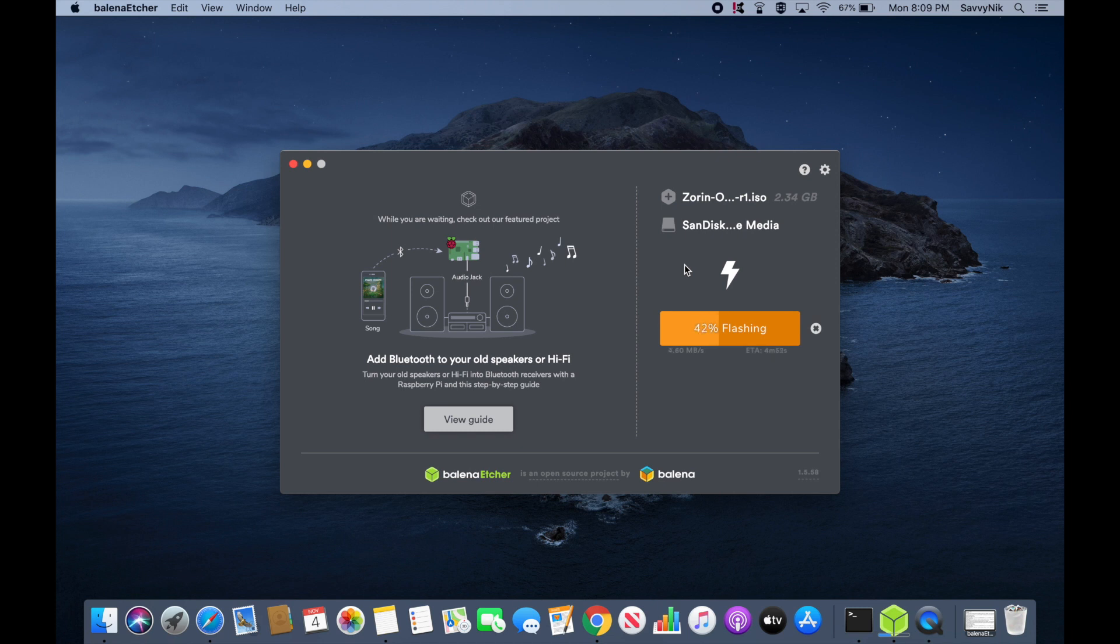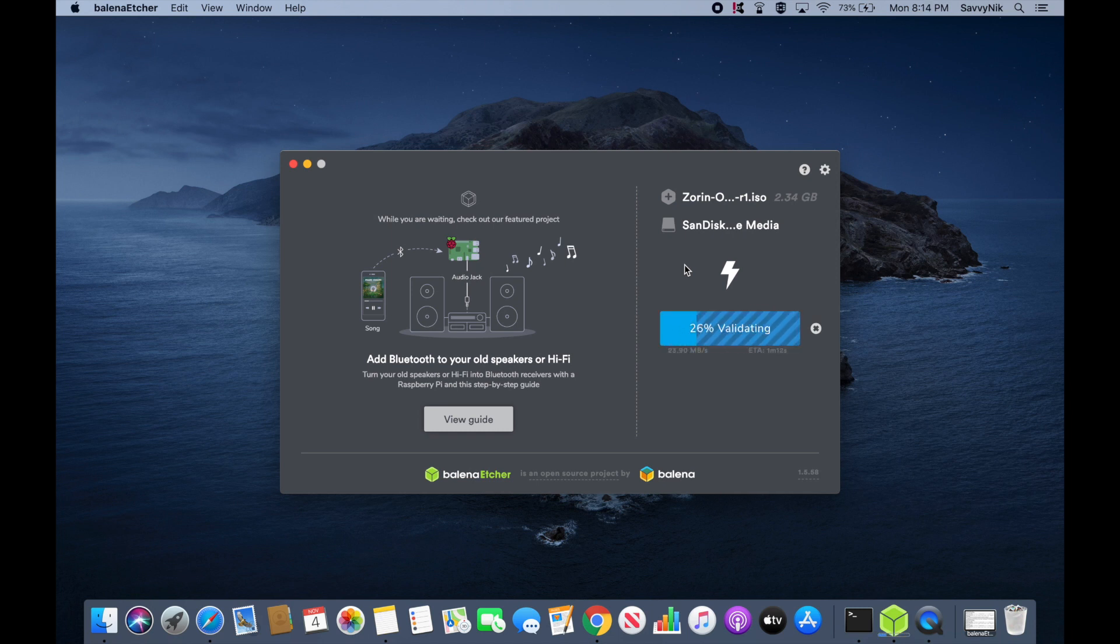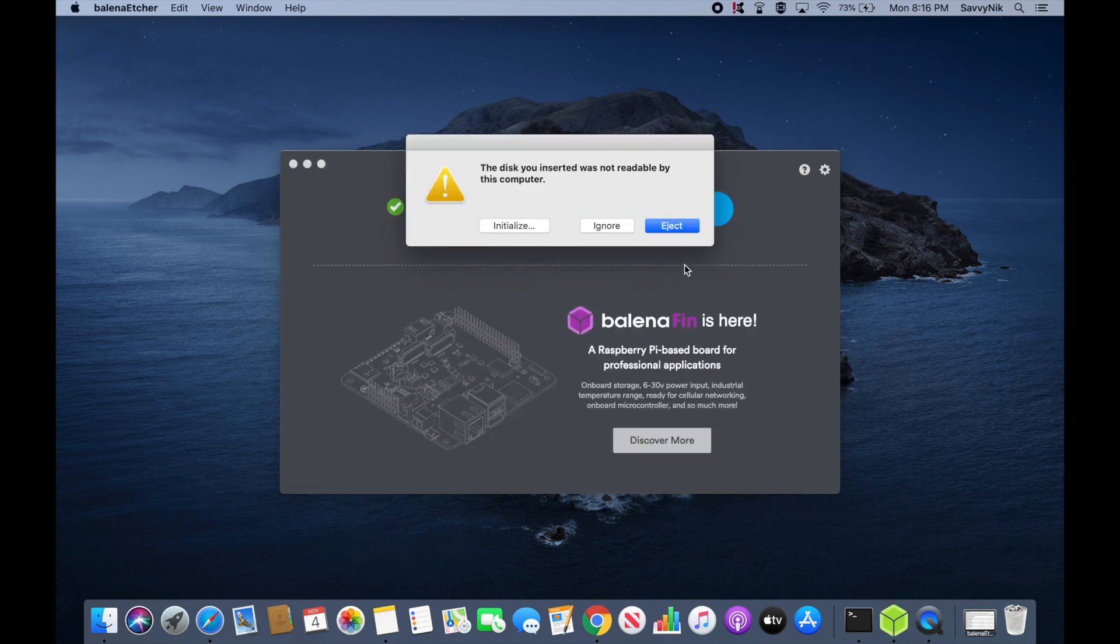This is usually done by finding the correct key to boot into your BIOS for your particular computer. Usually it's one of the F keys like F2 or F10. Then finding a tab usually called boot order and then exchanging the order so that the bootable disk is first. After you have that set up, you will save and exit out of your BIOS and you should see a screen similar to this if you did everything correctly.